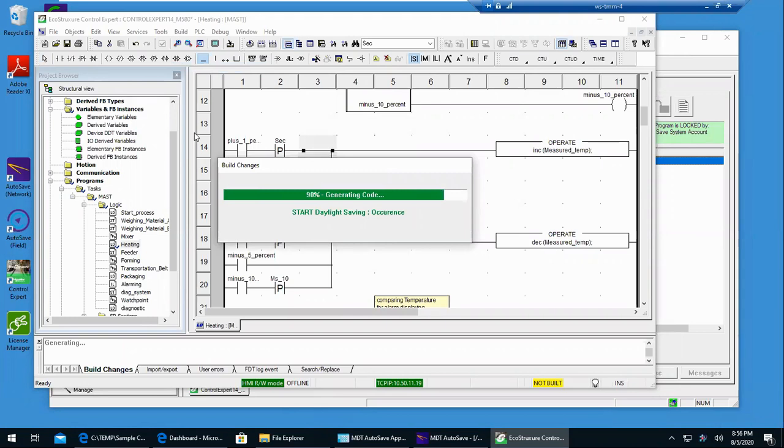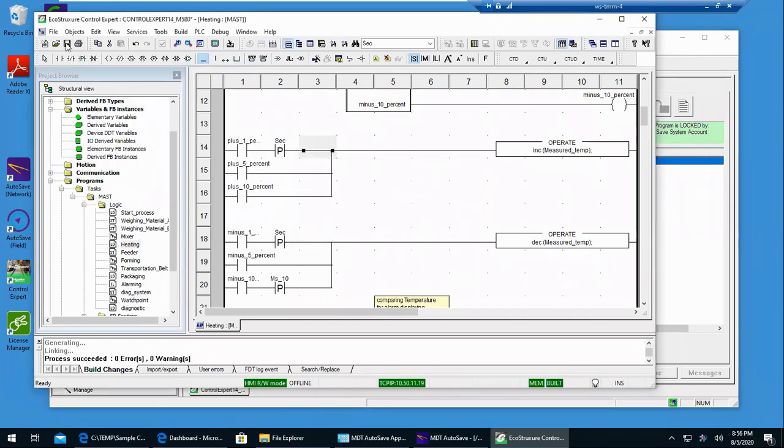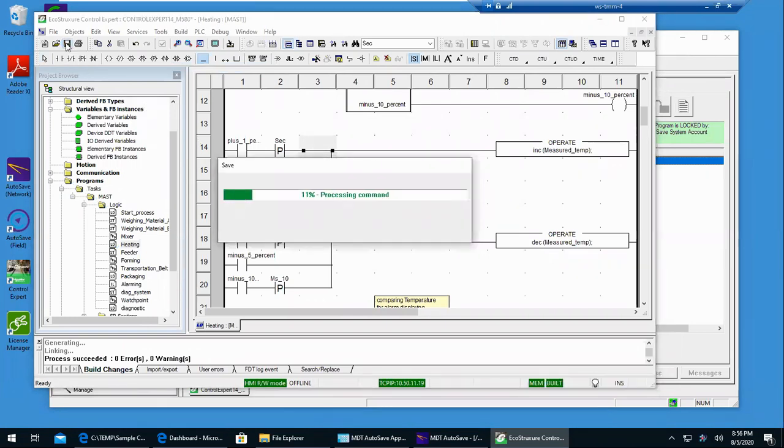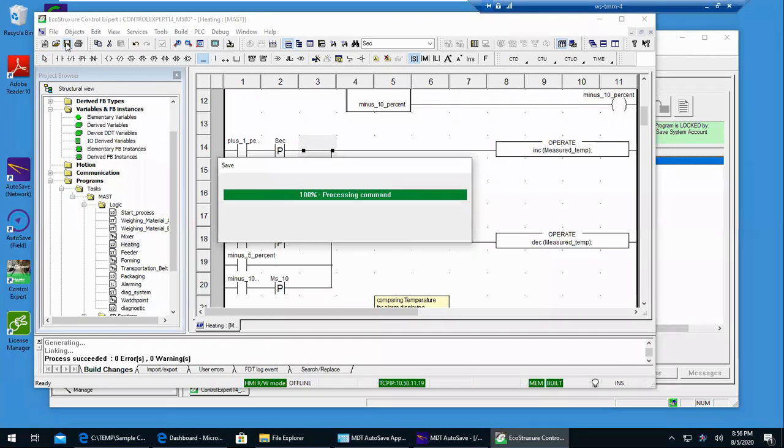And when you're done with your changes, just click Save. And when it's through saving, just exit out of the editor.